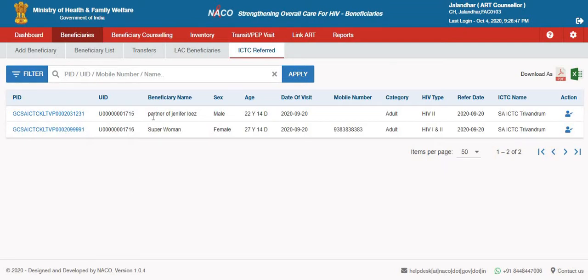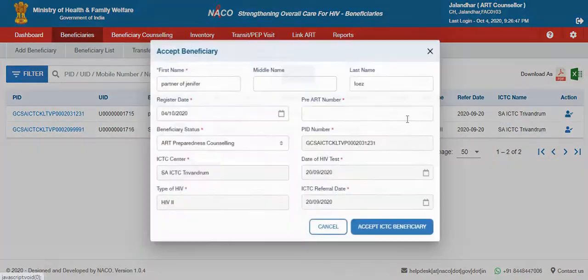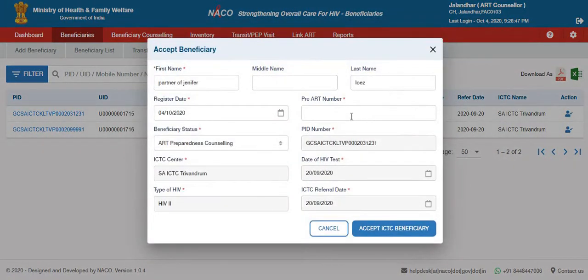For instance, this particular user with the UID 1715 or 1716 has been referred to the Jalandhar Civil Hospital ART centre. All they have to do is click on the action button.